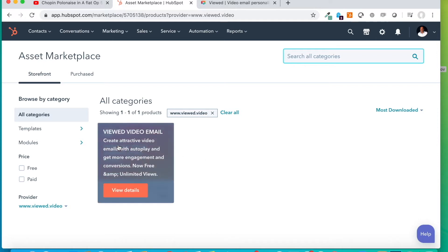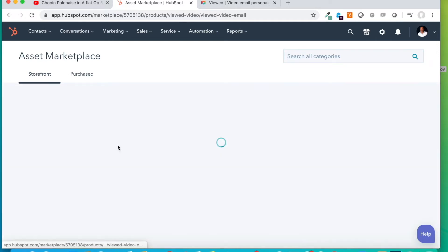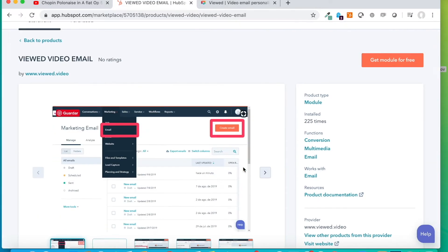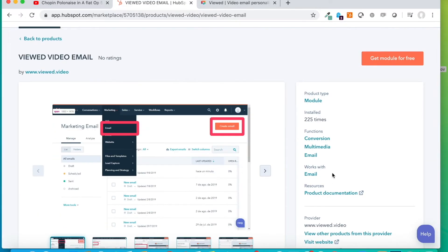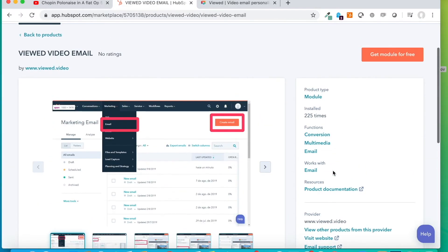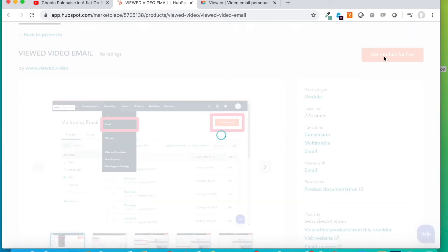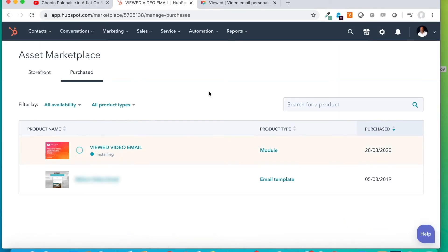We are going to take a look at the details. And we have to click on Get Module for free. It starts downloading and it stores inside HubSpot.